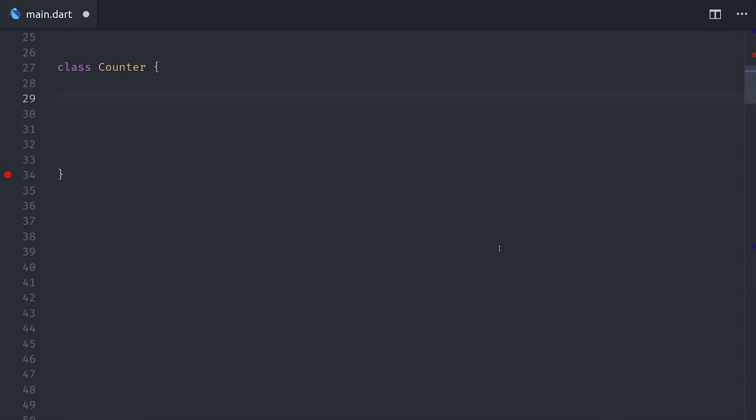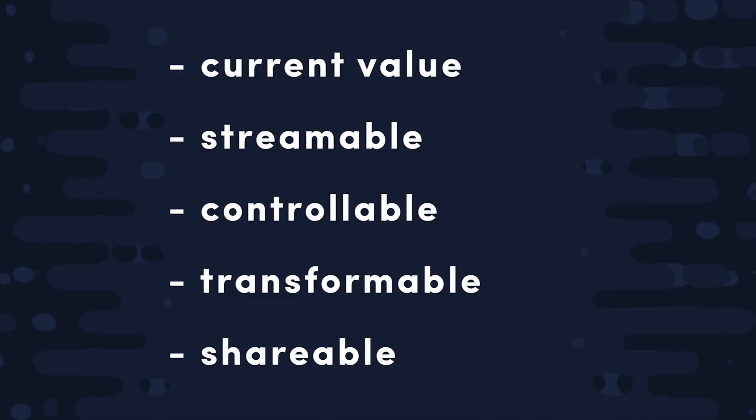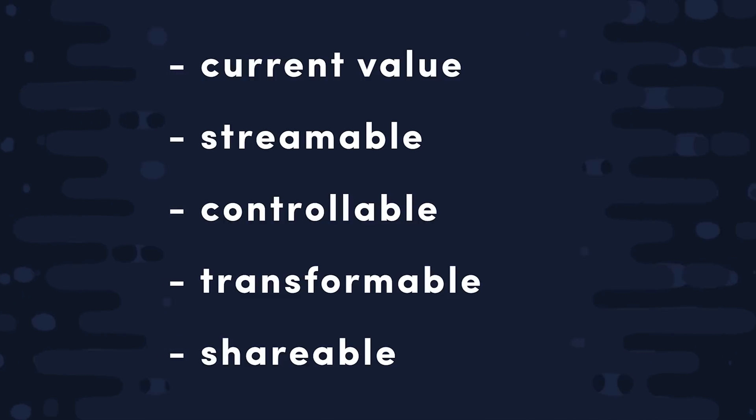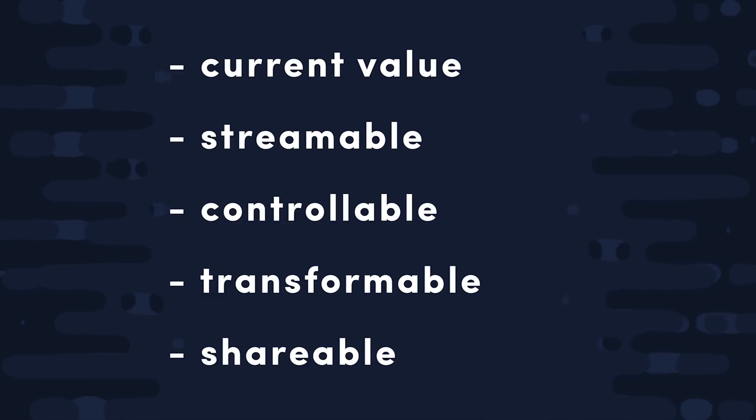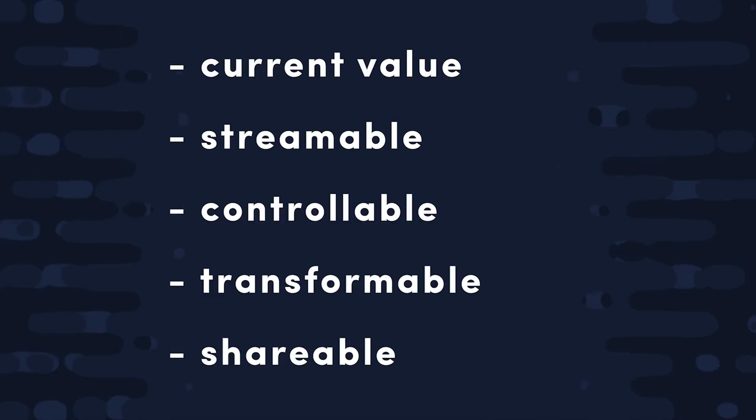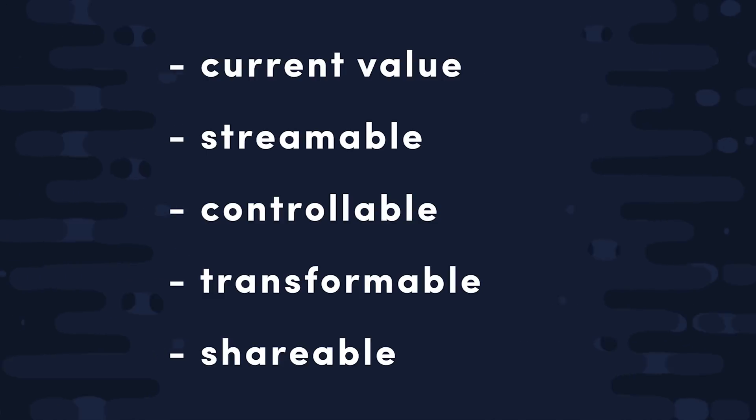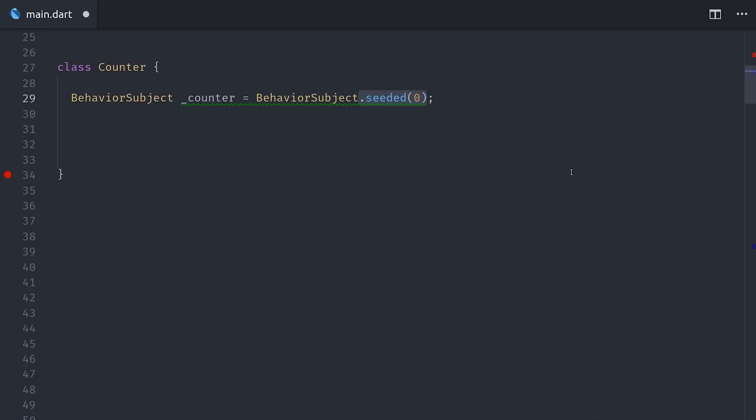We'll start by creating our own custom class, and then give it a private value that's set to a behavior subject that starts at 0. These are incredibly useful for state management for a variety of reasons. First of all, they always have a current value that we can read in Flutter's build methods, but at the same time we can treat them as a stream, and a stream that we can control by adding new values to it. And it's a broadcast stream by default, so multiple widgets can listen to the same stream.